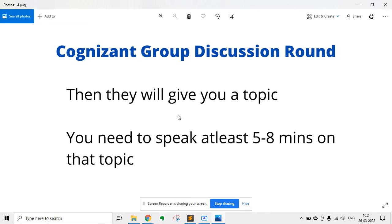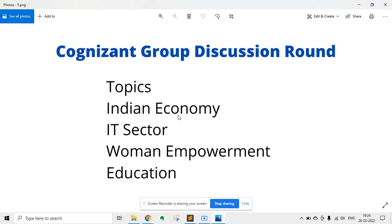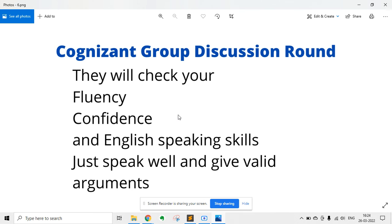Then they will give you a topic, and you need to speak at least 5 to 8 minutes on that topic. They will give you topics like the Indian economy, IT sector, women empowerment, education, etc. They will basically check your fluency in English, your confidence, and your English speaking skills. So if you can improve on those areas, you can do well. Just do not fumble, and whatever you speak, be confident while speaking.